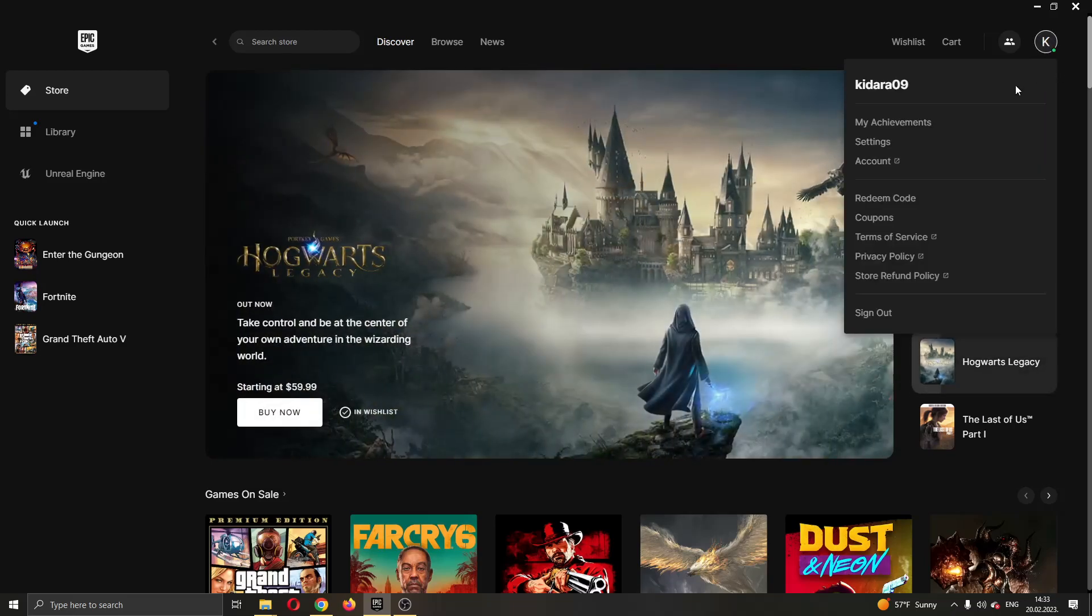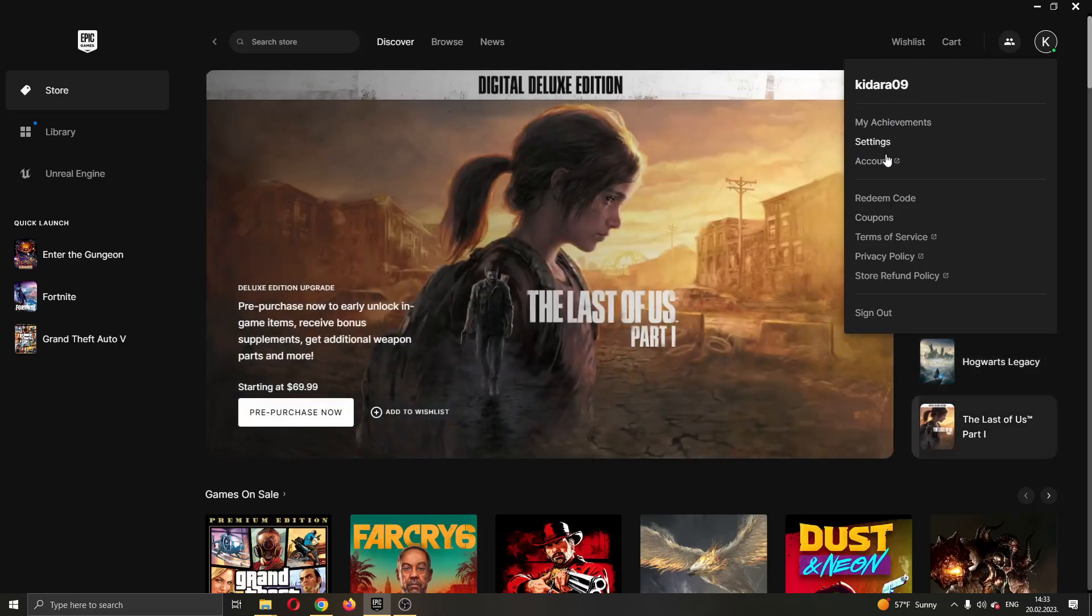Clicking on that icon guys, now this will give you a new drop down menu where you can see multiple options such as seeing your achievements or editing your settings or seeing your account info and so on.